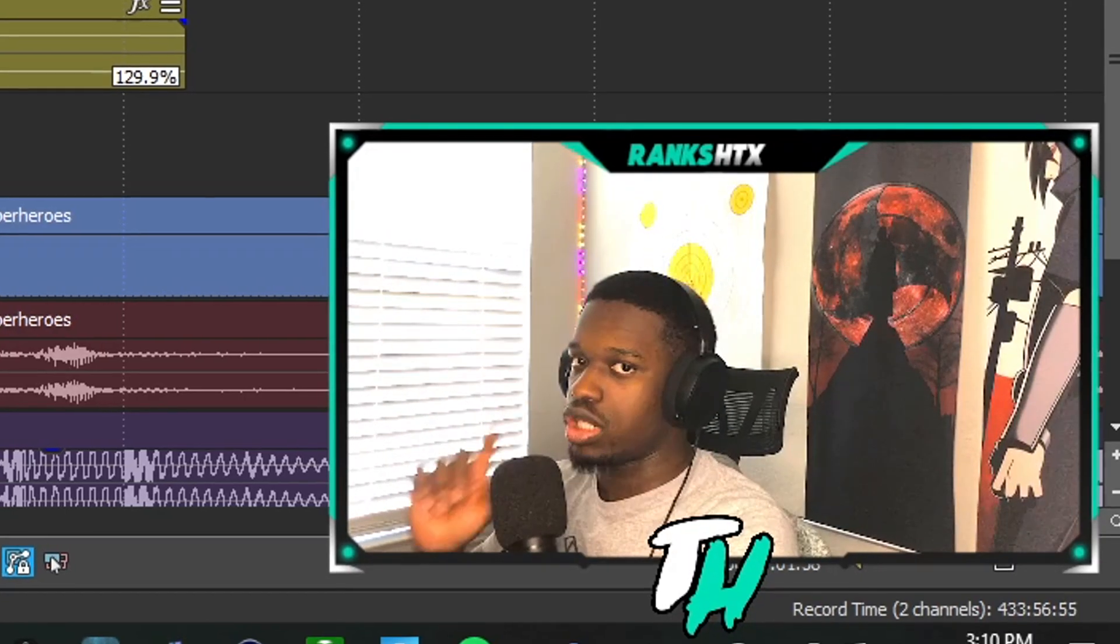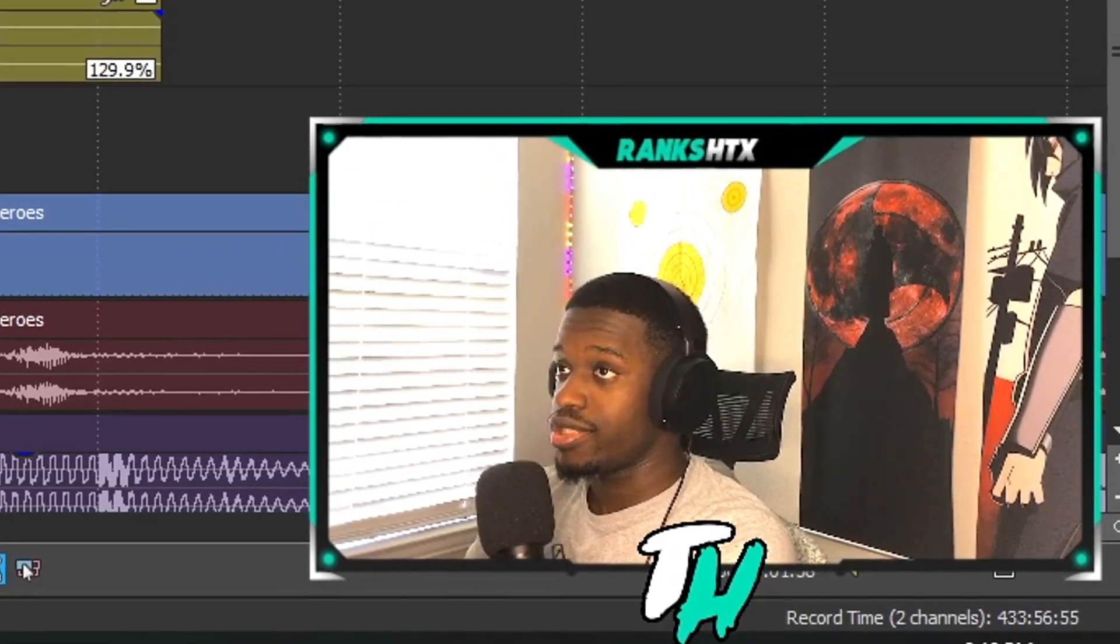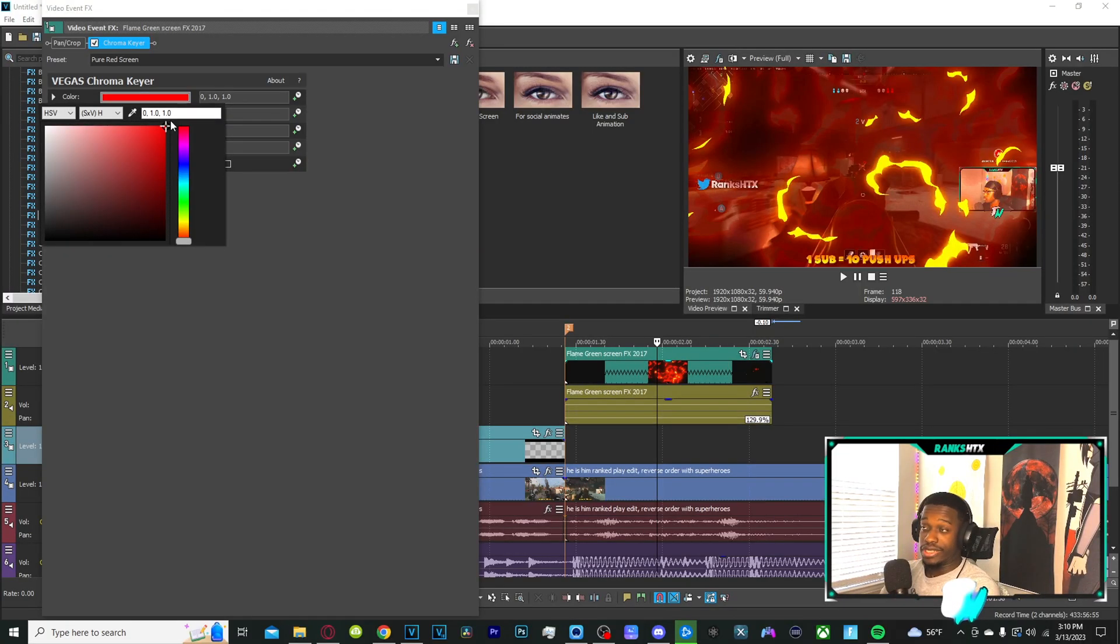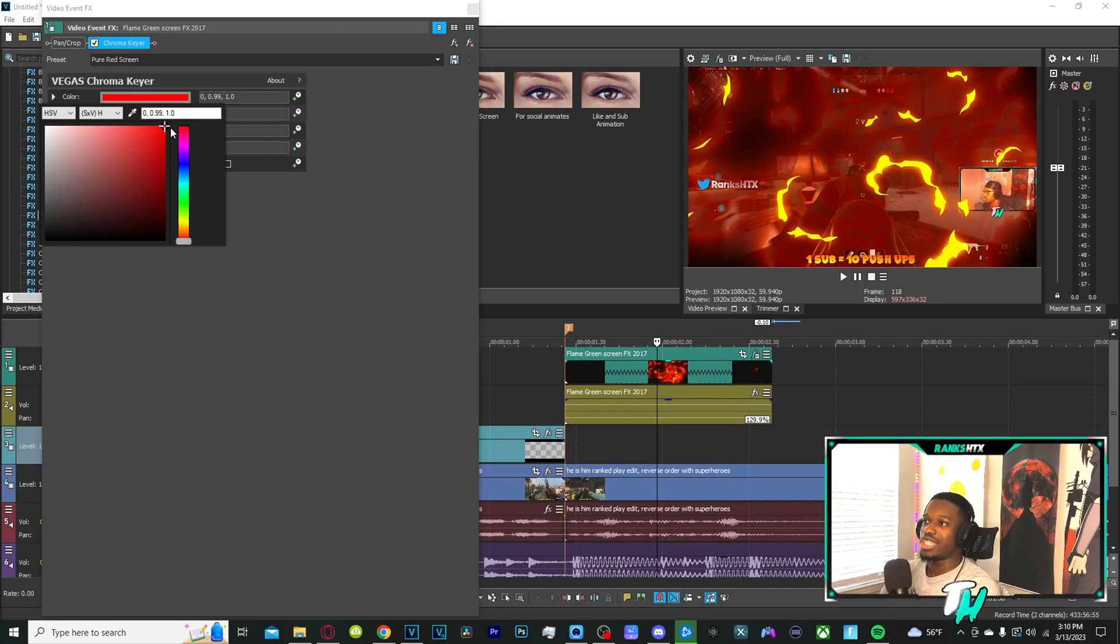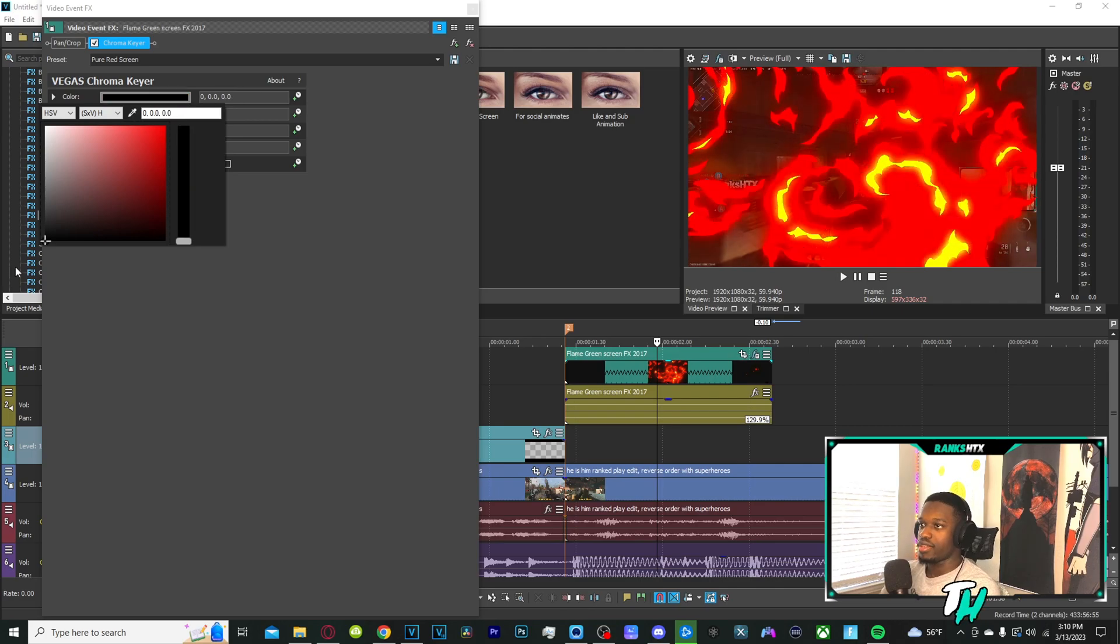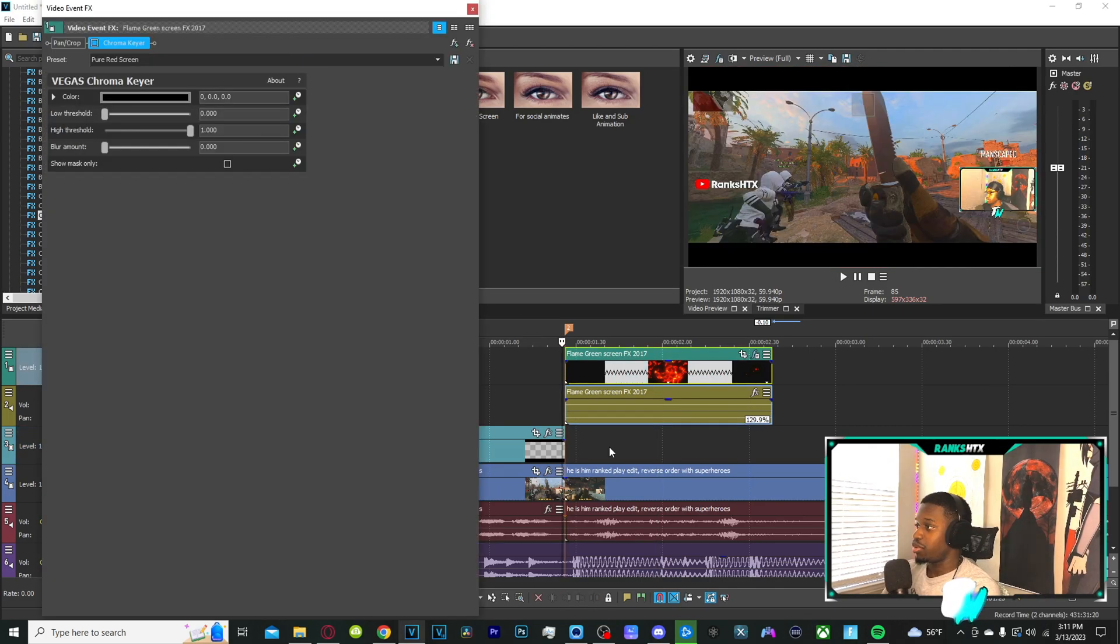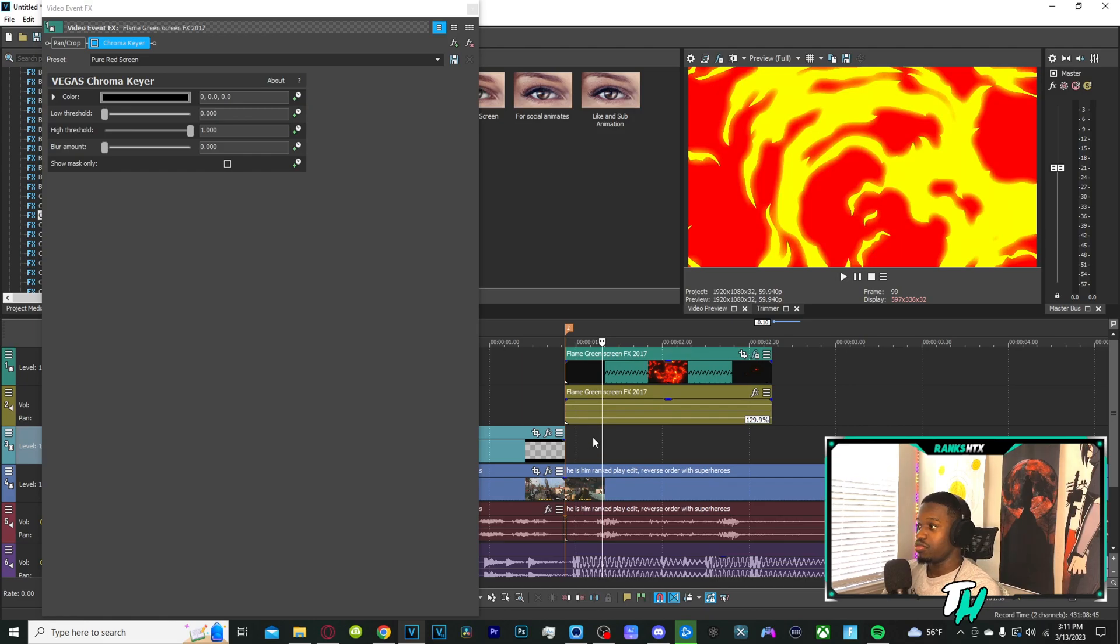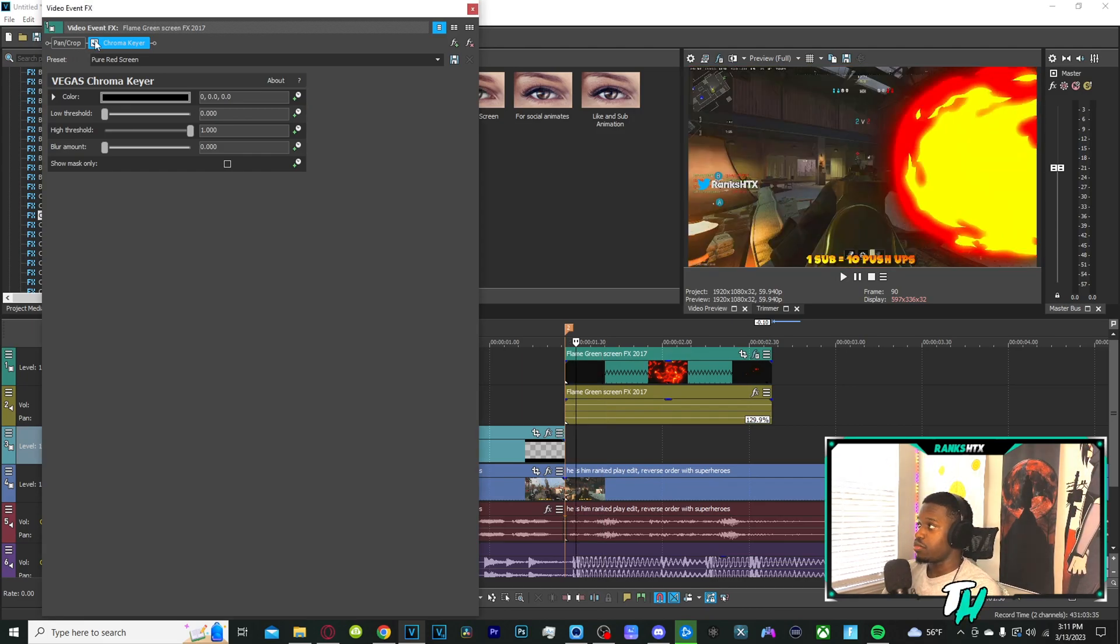In this case, we want to eliminate black. Now in eliminating black, what that's going to do is going to eliminate the background because as you can see it's a black screen right at the beginning. Once you add chroma key here, boom, it eliminates it.